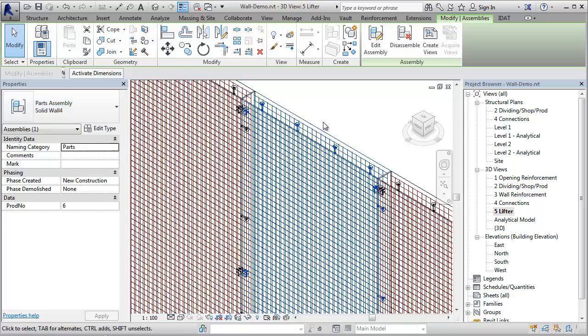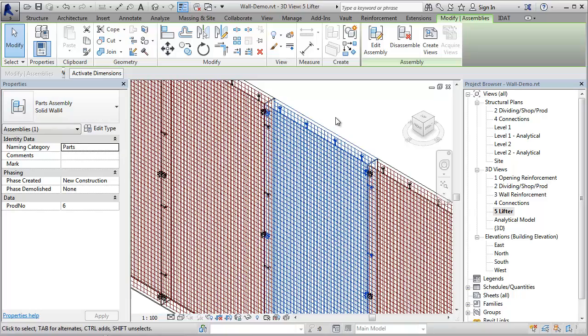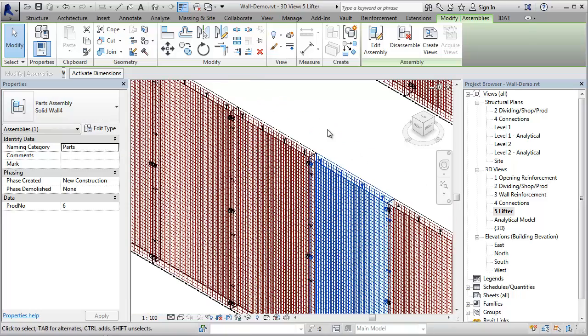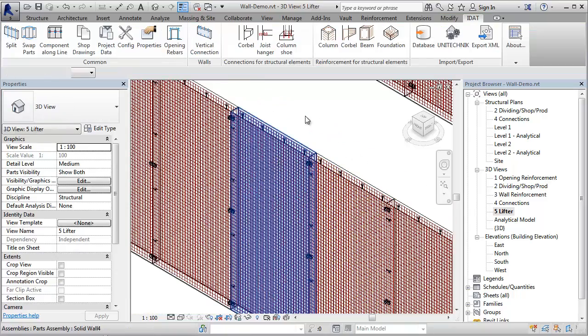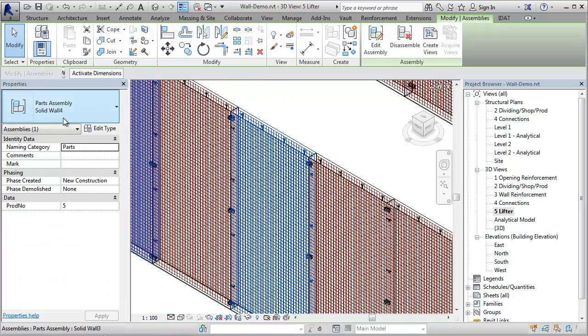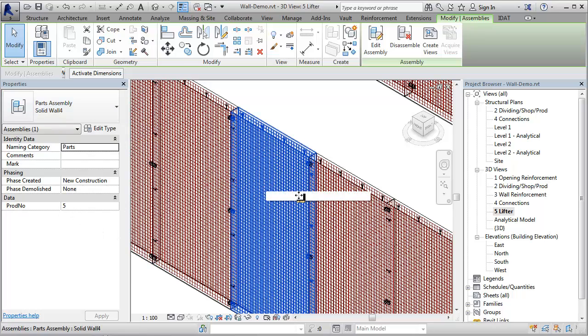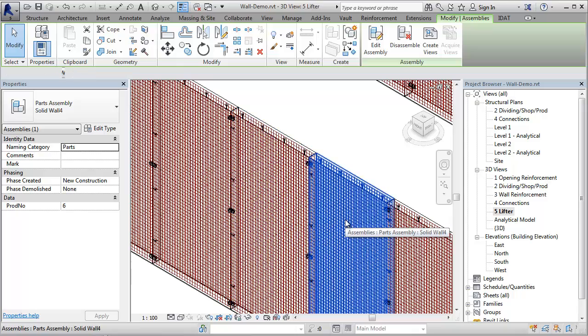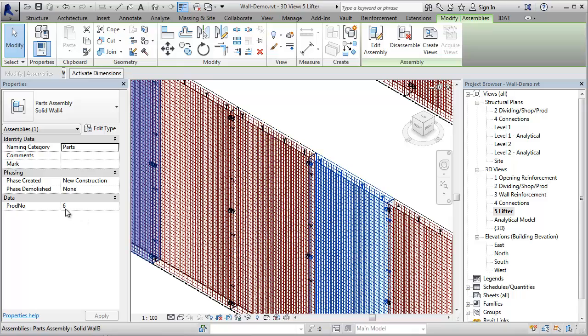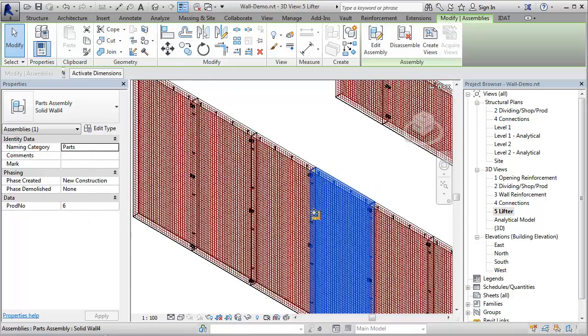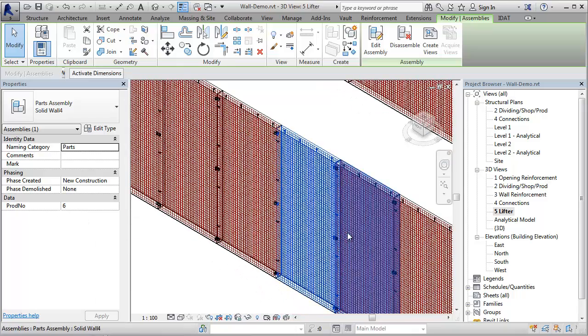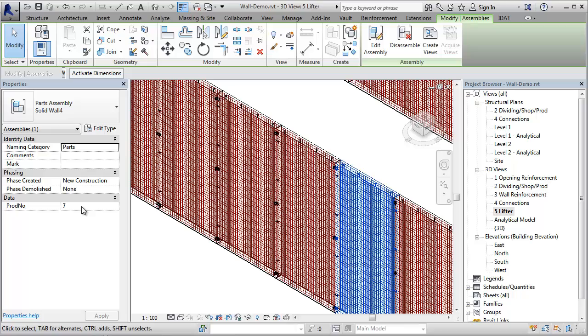This assembly is wall number 4. This one beside is the same, and this also is wall number 4. Here we have the unique production number. So this has production number 5, the next one production number 6 and 7.